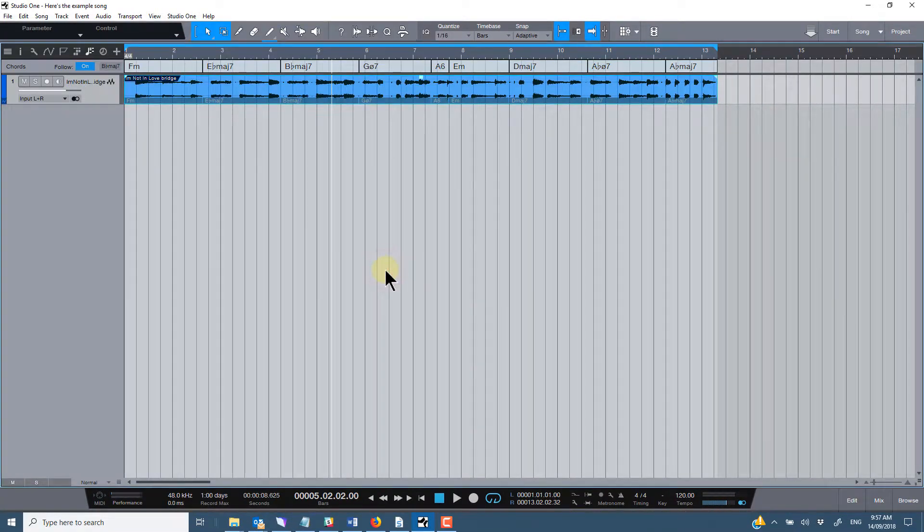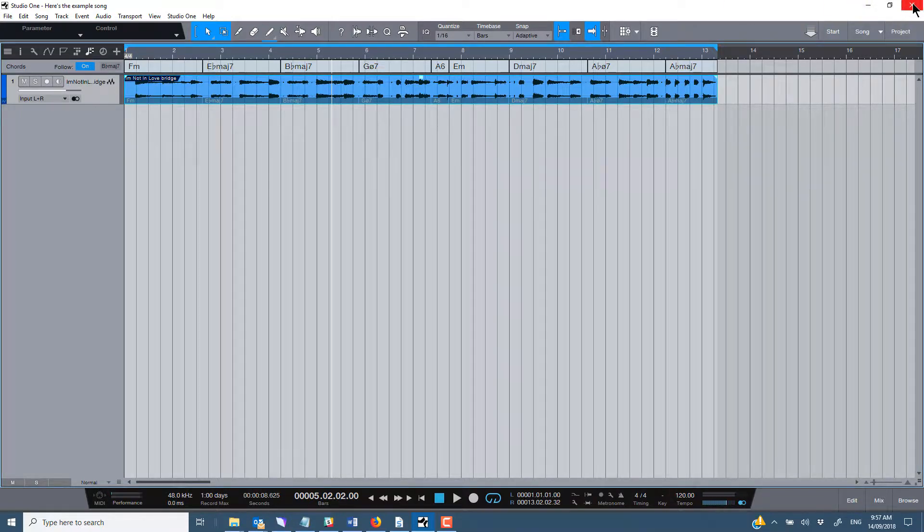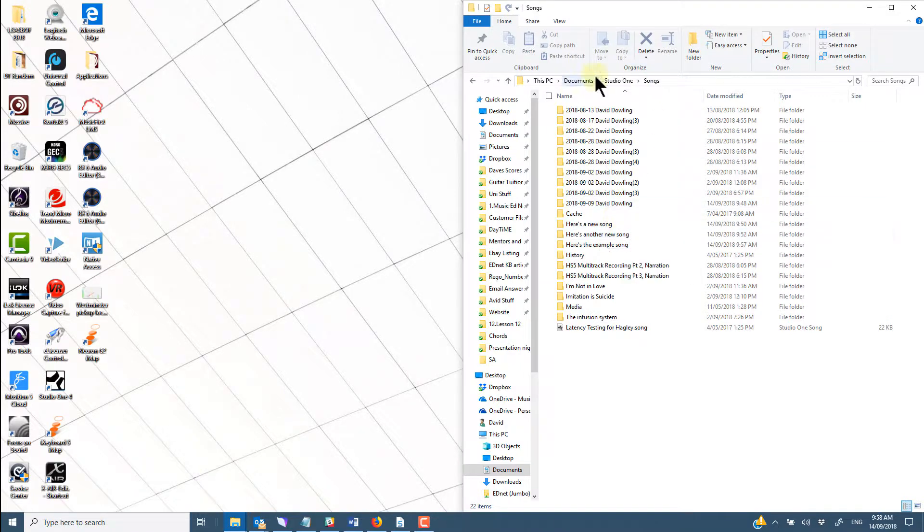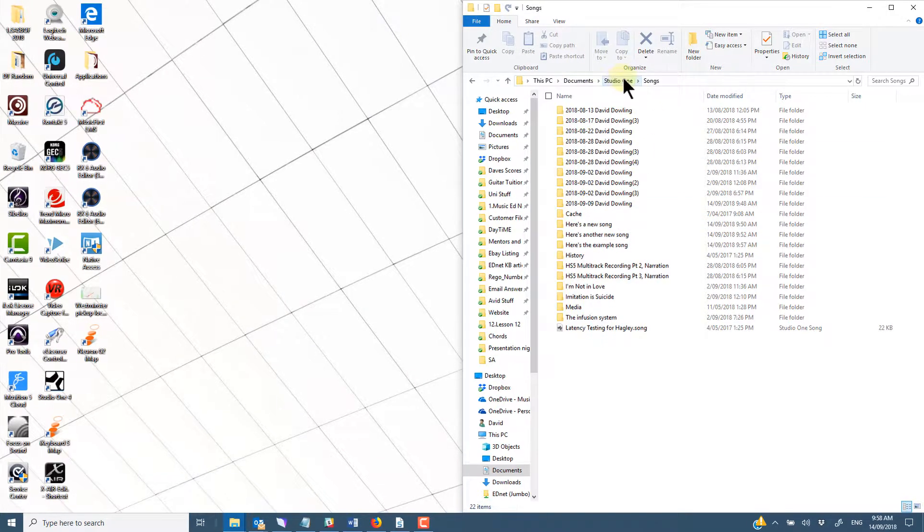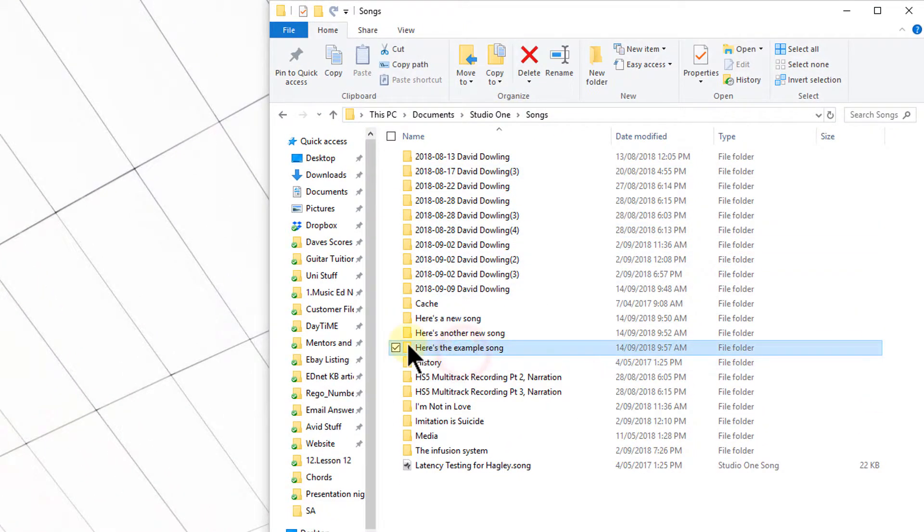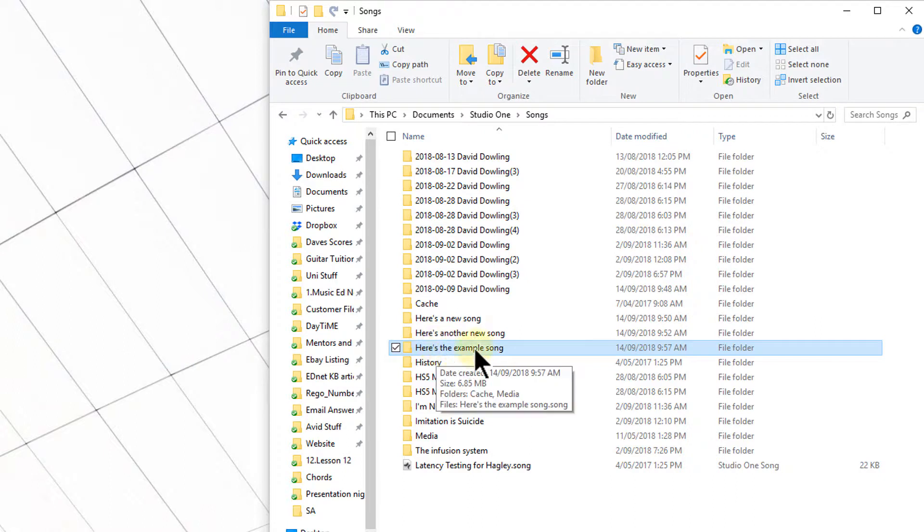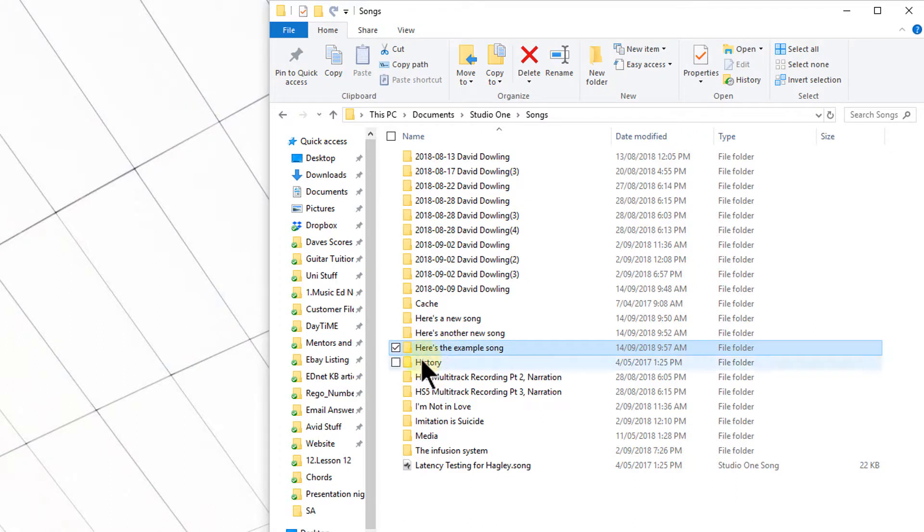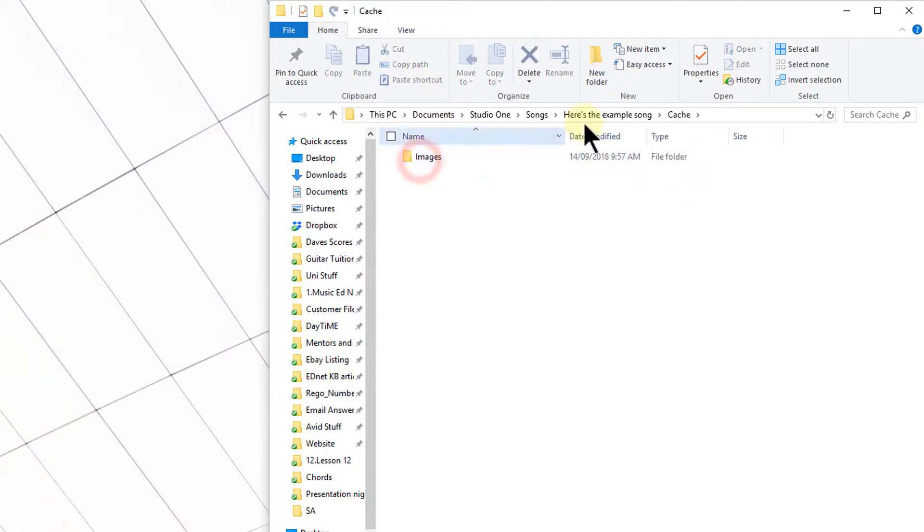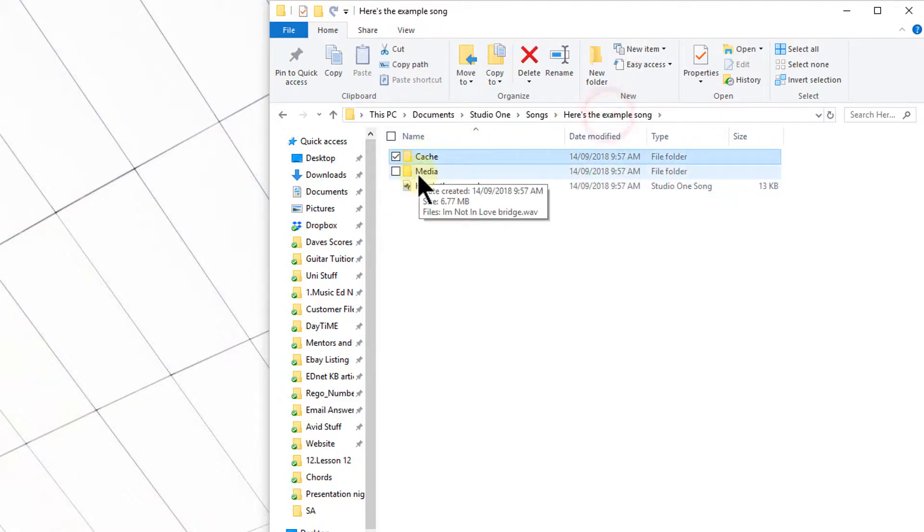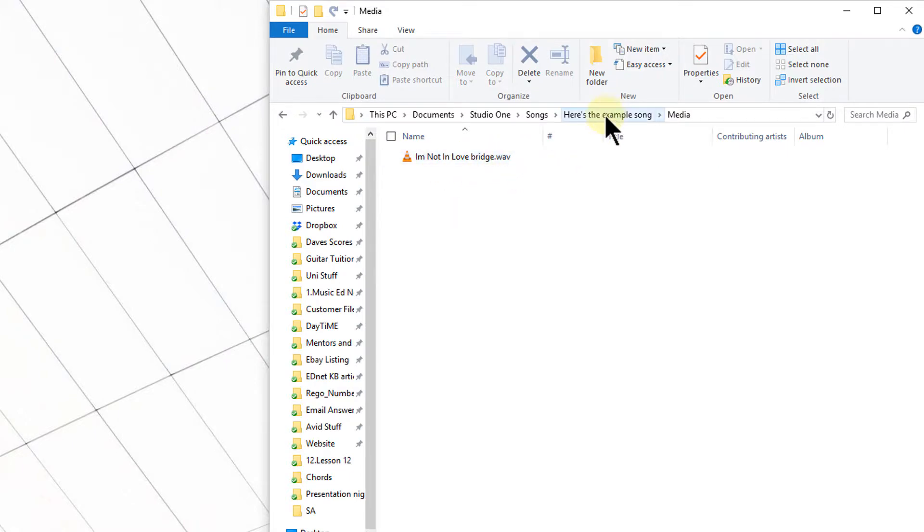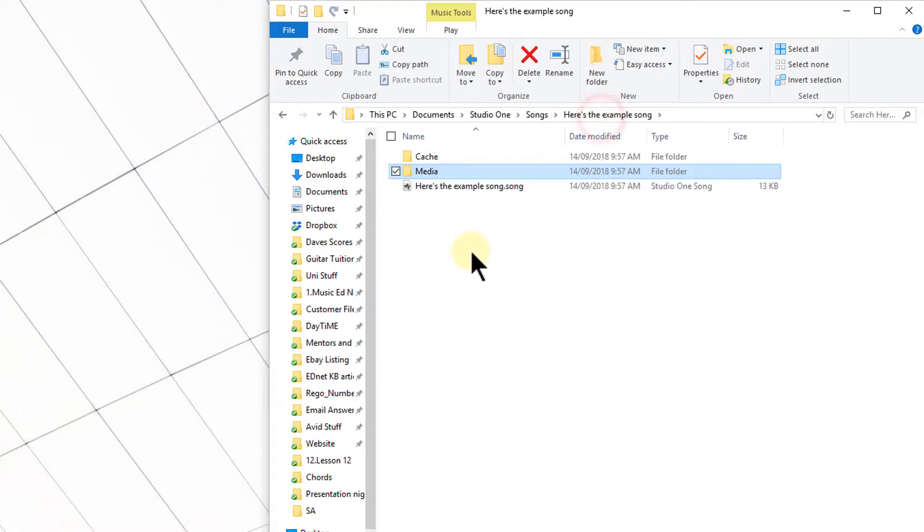Alright. And what we'll do if I close out of studio one now. And I just happen to have my documents and studio one and songs folder open in windows explorer here. So here's the example that I just created. And if I go into this folder now, have a look inside, you'll see we've got the cache folder for what it's auto saved. And the media folder. And you'll see in here, now that piece of audio, you can see it's now inside the song folder.